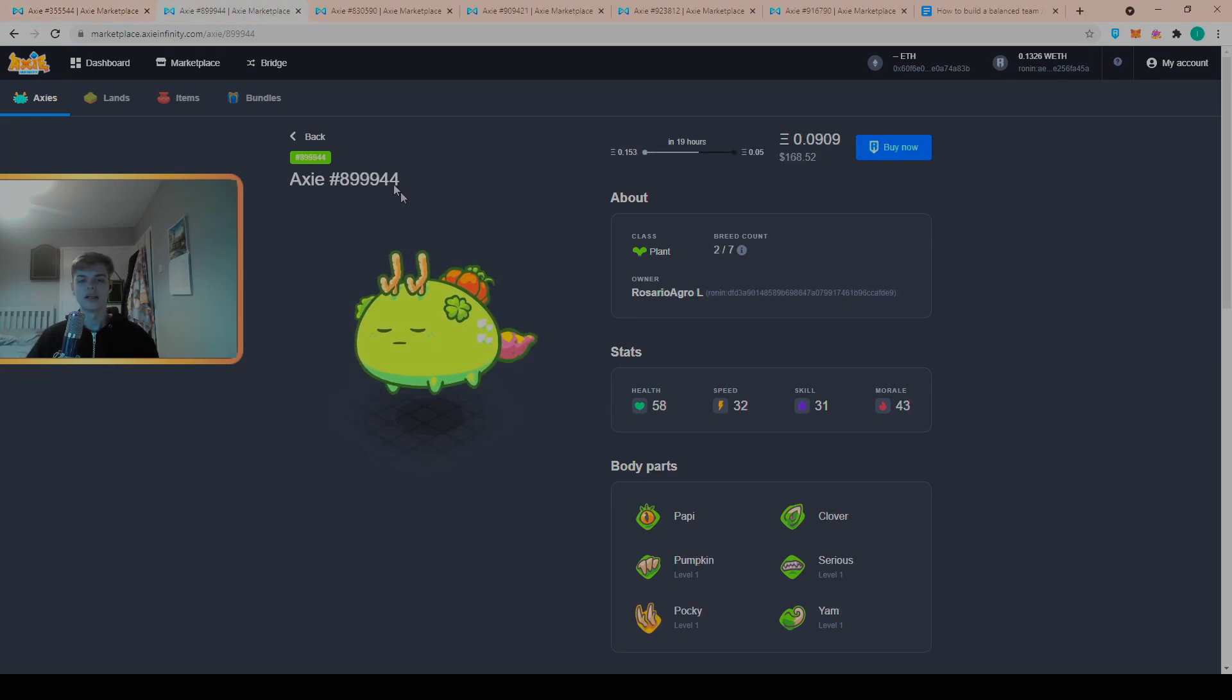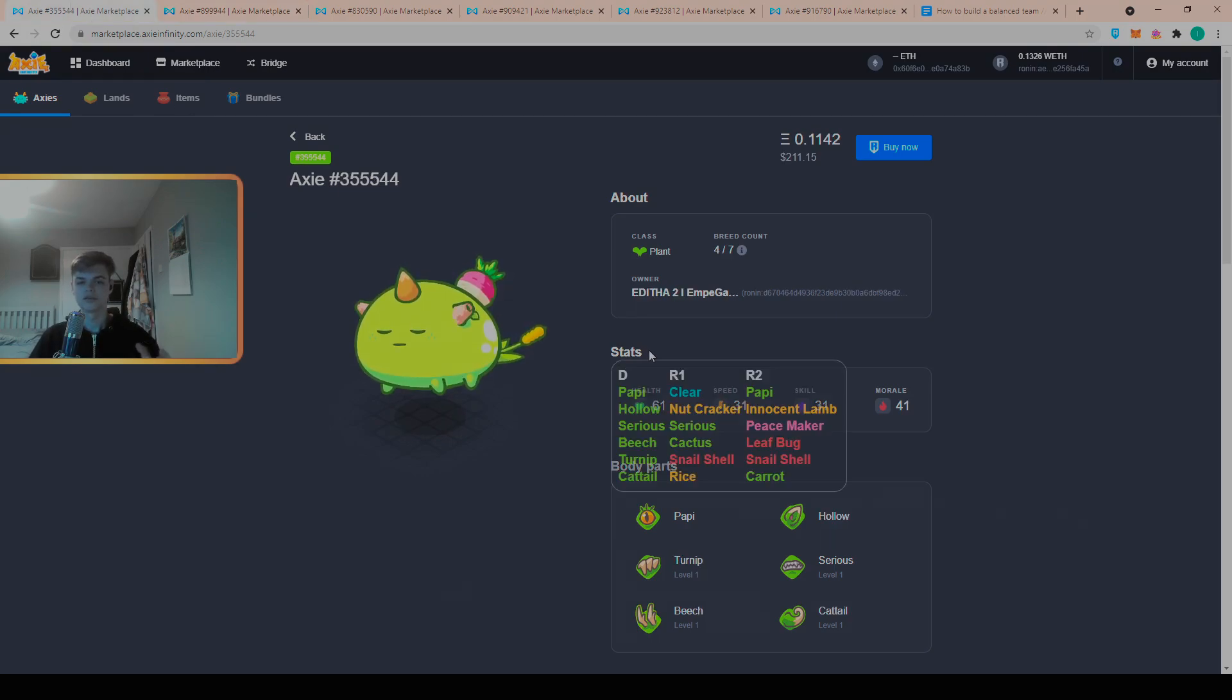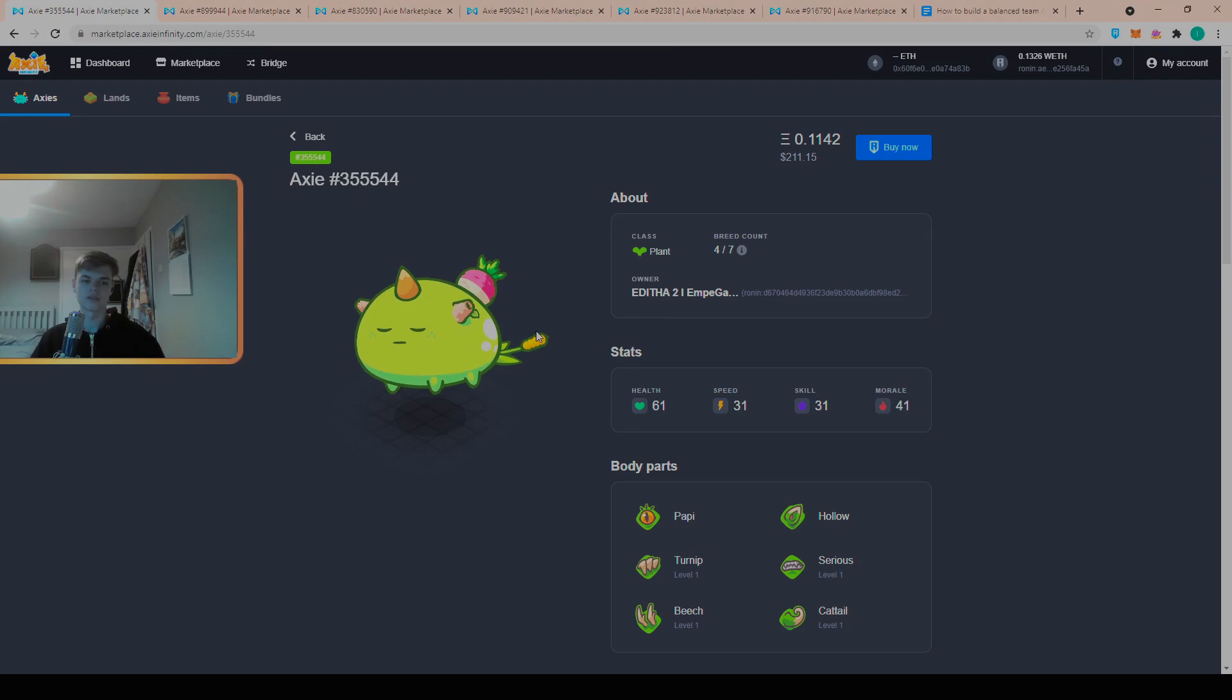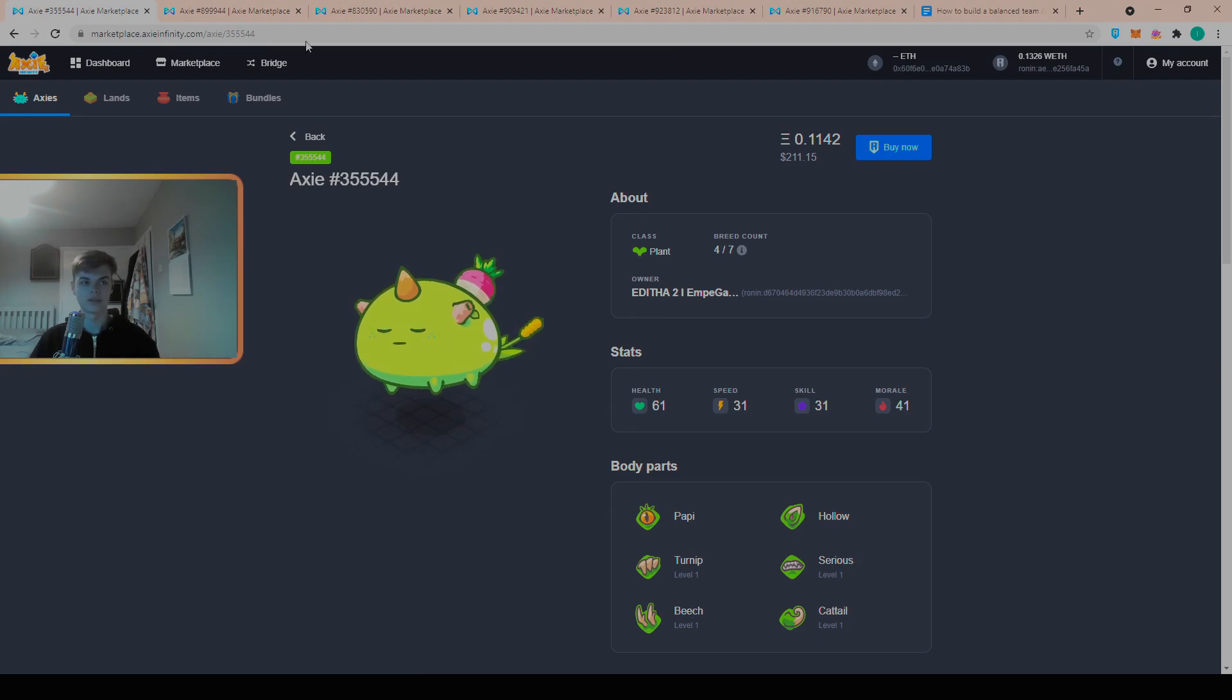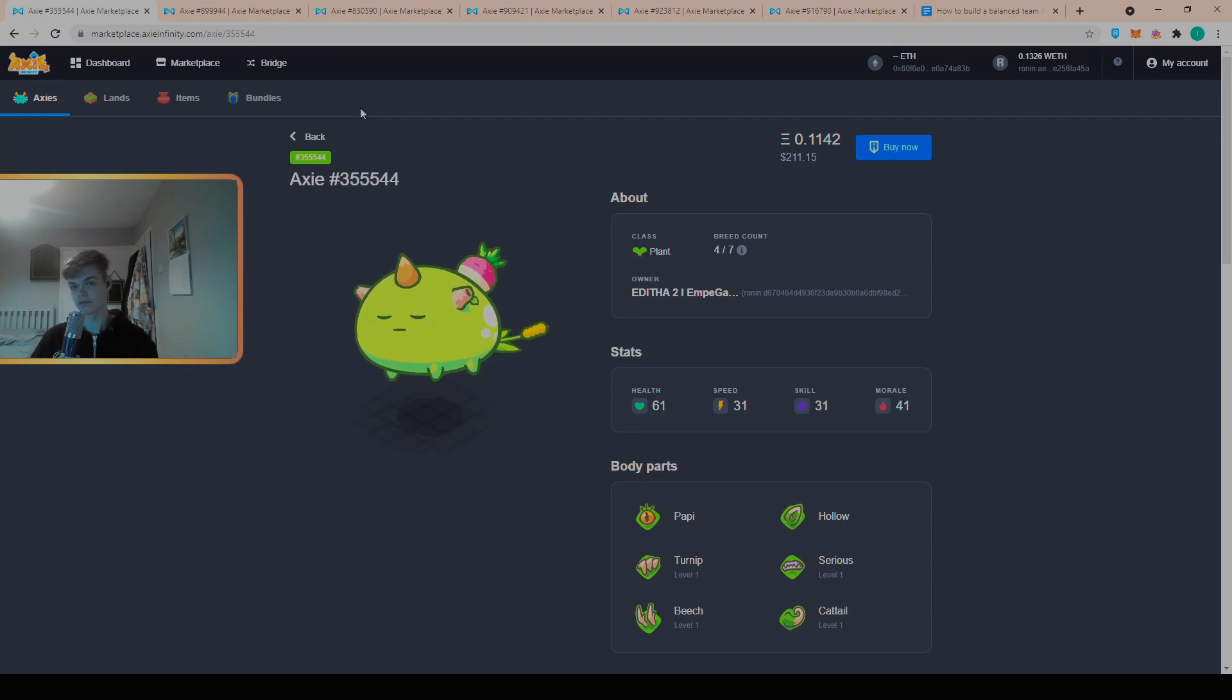Tip number one is to not buy pure Axies. Here we have a solid pure tank, it's got Serious, it's got the Beech for a bit of damage and it's 0.114. This is the cheapest one on the marketplace as of recording this video.